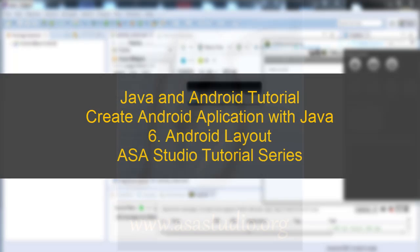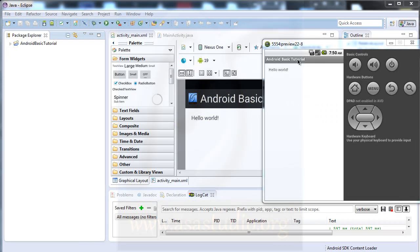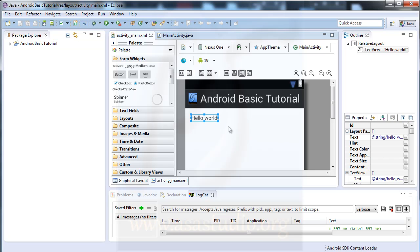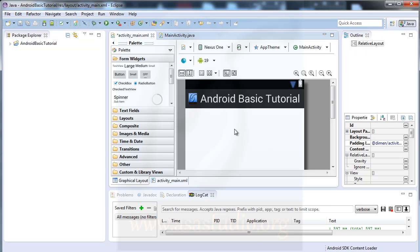Hello, my name is Abom and I will continue about creating Android applications. Here I have a project like this, and if I delete my tag, now I have a layout.